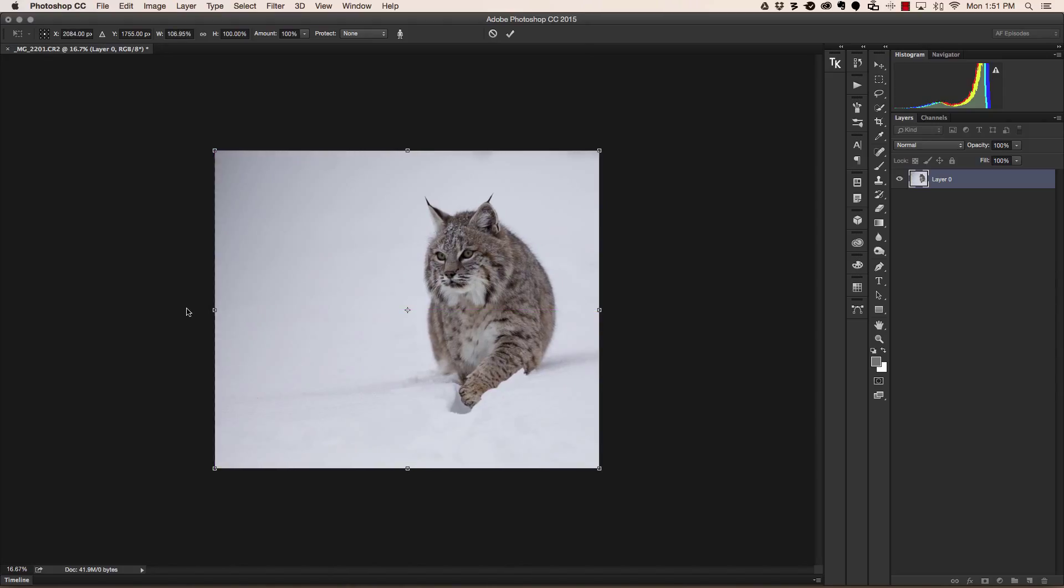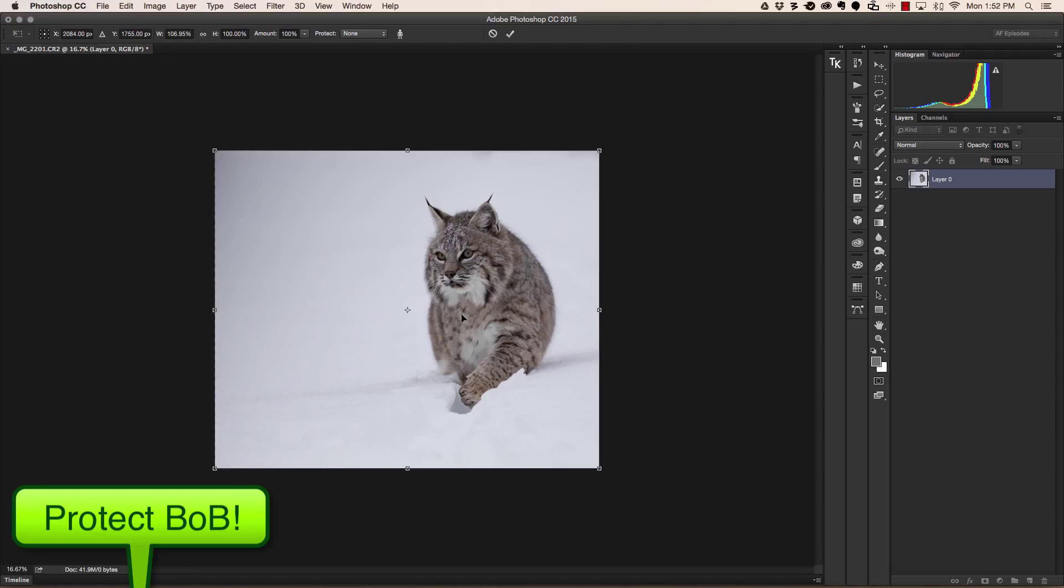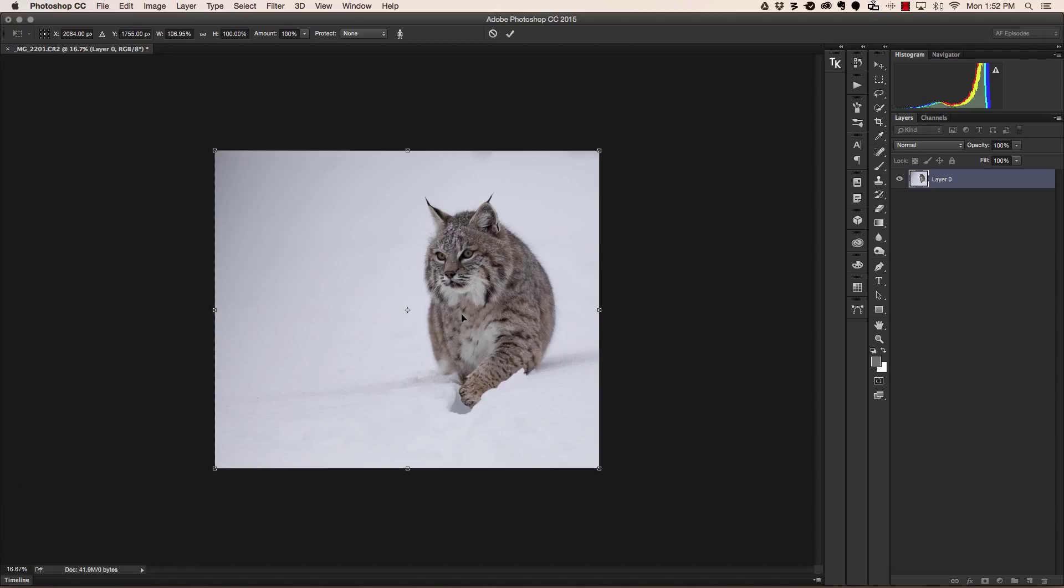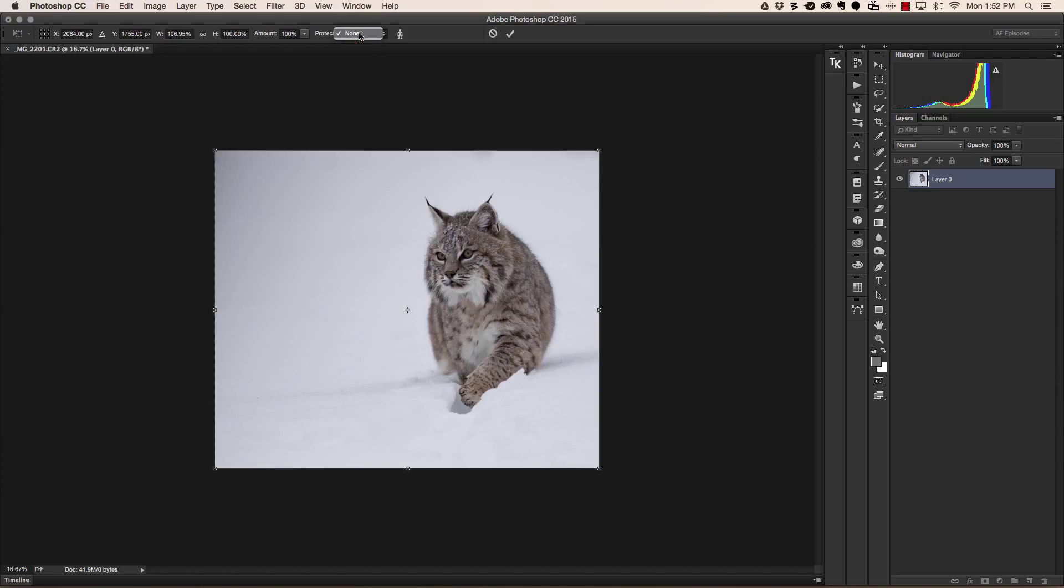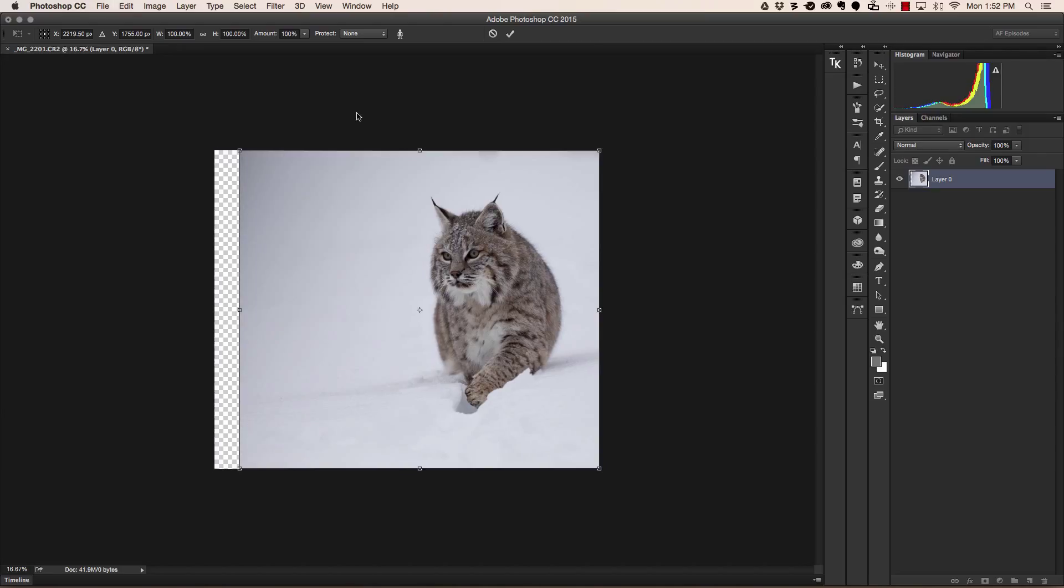The problem with doing something like this is that often your subject matter will get distorted. So what we need to do is protect the subject matter that's most important in this photograph. You'll see that there's a feature to do this called Protect. And if I open it, it simply says none, meaning that nothing has been identified to be protected. So before you use content-aware scale, the first thing we need to do is identify what subject matter we want to protect.